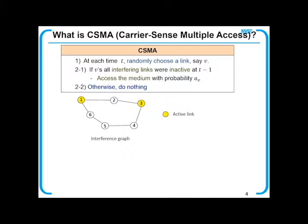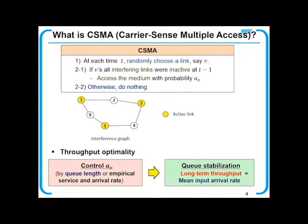In this example, suppose that we choose link V. Due to an active interfering link, the chosen link should remain off. If link V is chosen and all interfering links are inactive, it accesses the medium with probability AV. The throughput optimality can be achieved by controlling AV based on queue length, in-service state, and arrival rate, so that the long-term throughput of the link equals the mean input arrival rate.